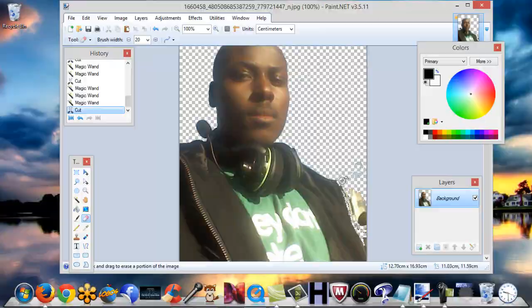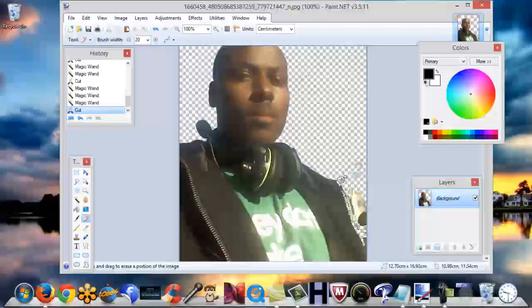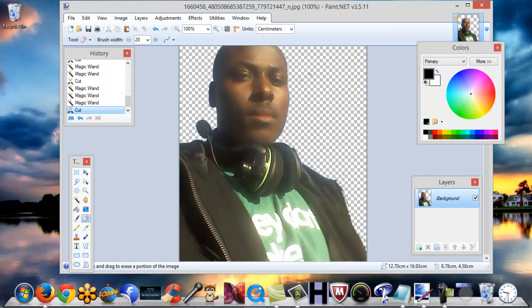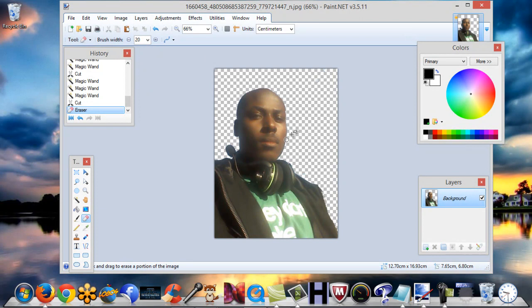That's pretty much how you take the background out of a photo. Look — no background! That's exactly how you do it. Very simple, very easy concept. Like I said, go to paint.net, download the version, and it's going to help you take the background out of any photo, no matter what photo it is.